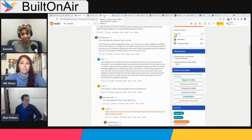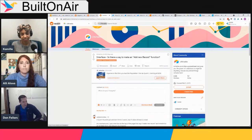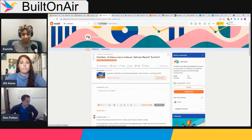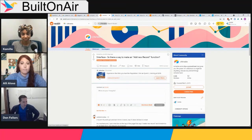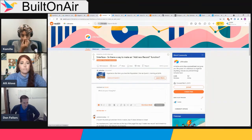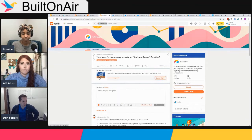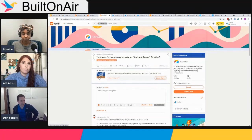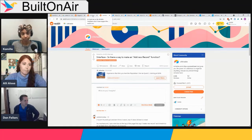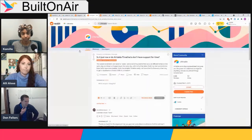Moving on to more Reddit discussion — similar questions about the ability to add a record. Kavan has shown multiple workarounds using automations to create records, so there are ways around it, but it's not ideal to have to leave the interface just to create a new record.